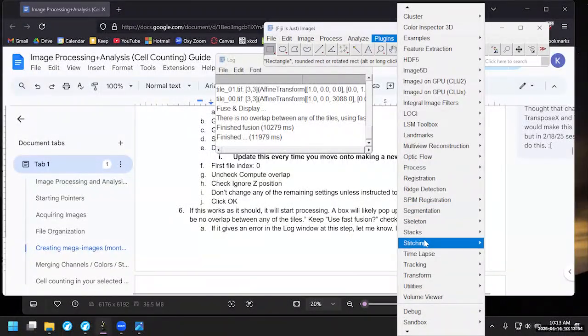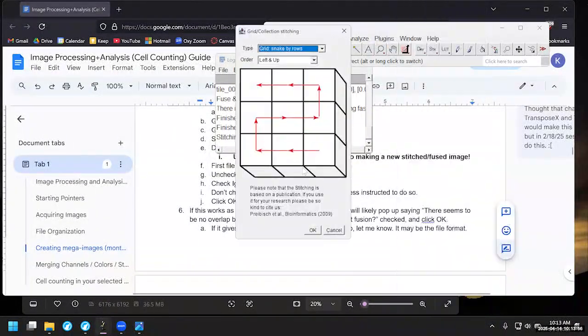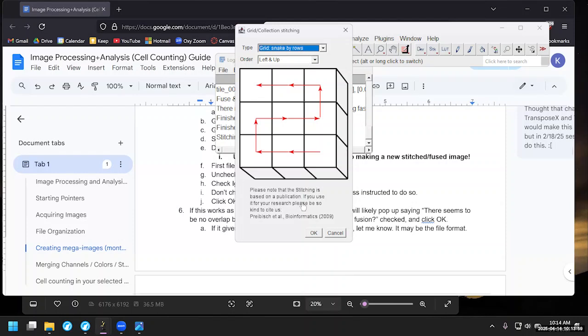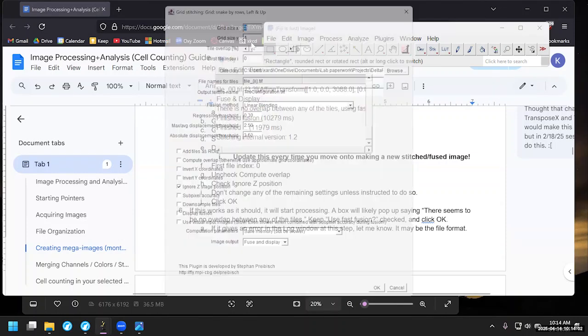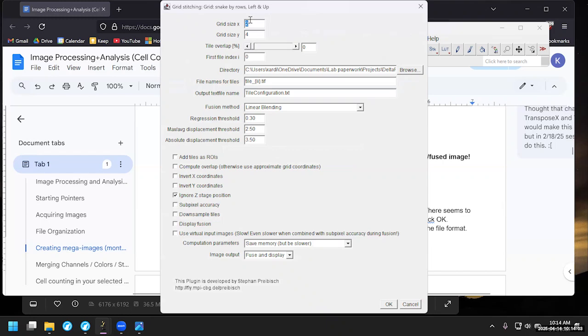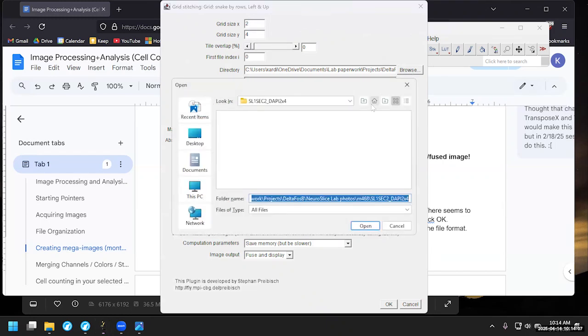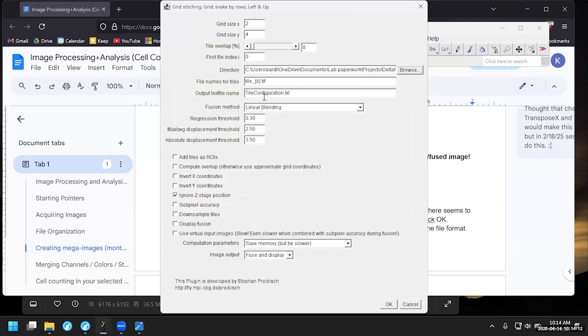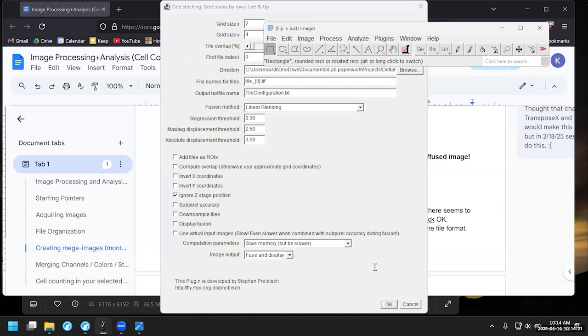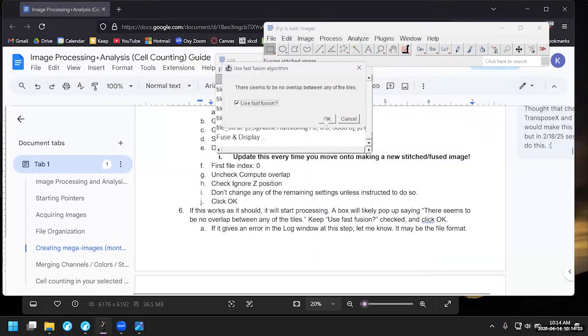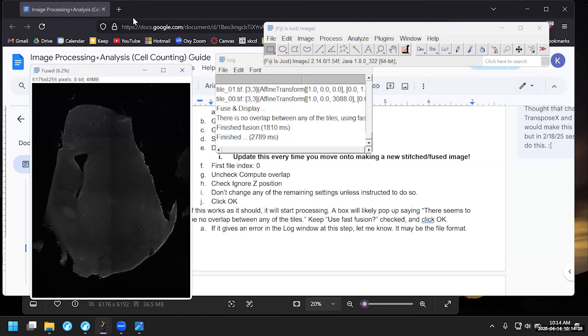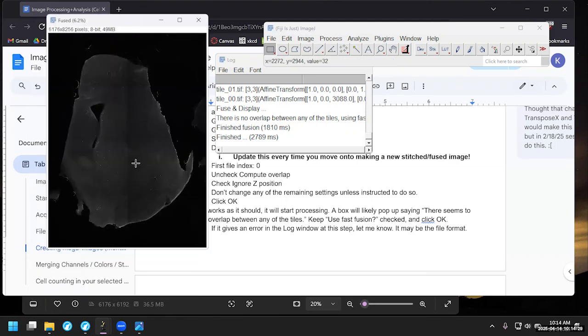So now it's saved it. We're going to go ahead and just close this because we don't need it right now. Plugins, Stitching, Grid Collection, Stitching, snake by rows, left and up. Hit okay. It kept some defaults from earlier, so that makes our lives simpler. We do want to go to a new directory because it's still pointing at the DAPI one instead of the DFB that I just started using. We will keep everything else the same. We don't have to change these checkboxes. They'll only reset after we close ImageJ. So we get to hit okay. Crank that out. Fast fusion. Okay.